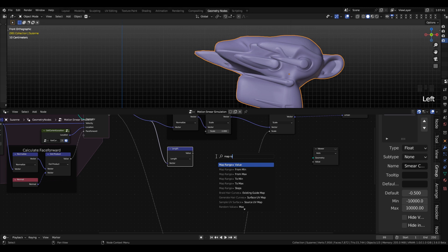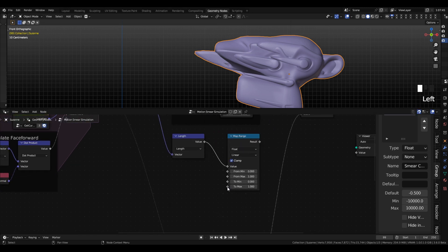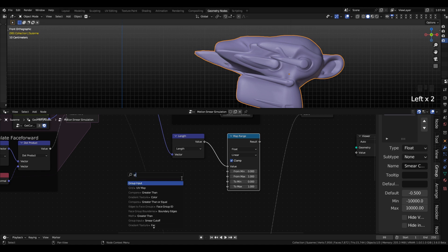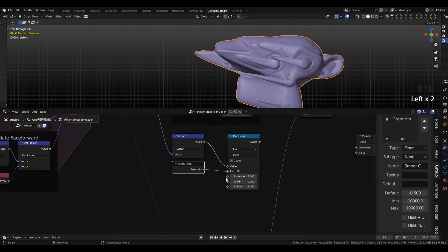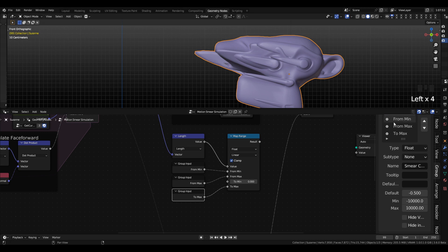So we will take our velocity and plug that into a length math node, which will give us one single number that is the length of our speed, essentially, and then we'll put that into a map range node and add three group inputs to from min, from max, and to max.